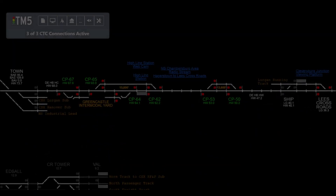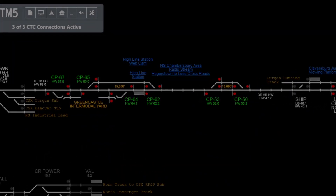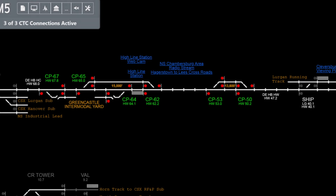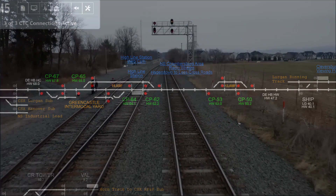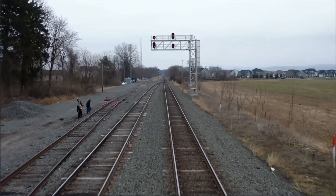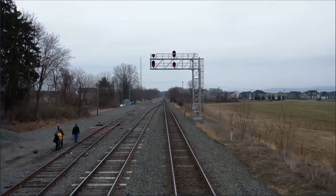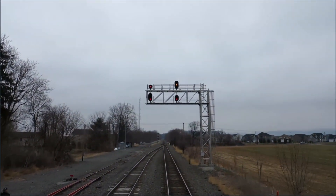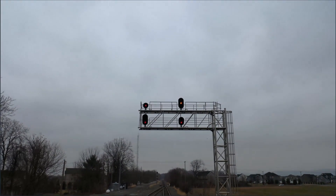Here's a basic overview of a typical layout you'll see on Trainmon 5. Our layout is this example. The most important thing about understanding a layout is knowing the physical locations of signals, blocks, and mileposts.